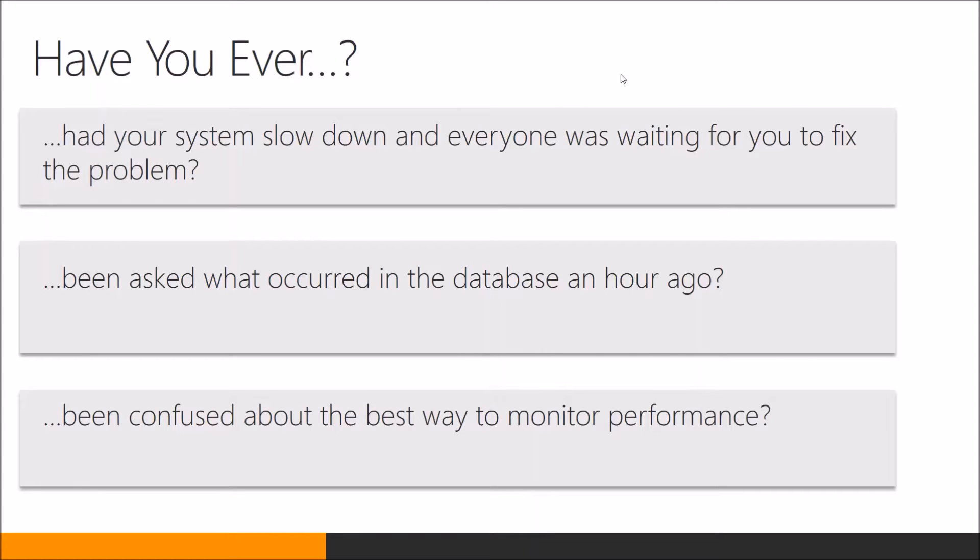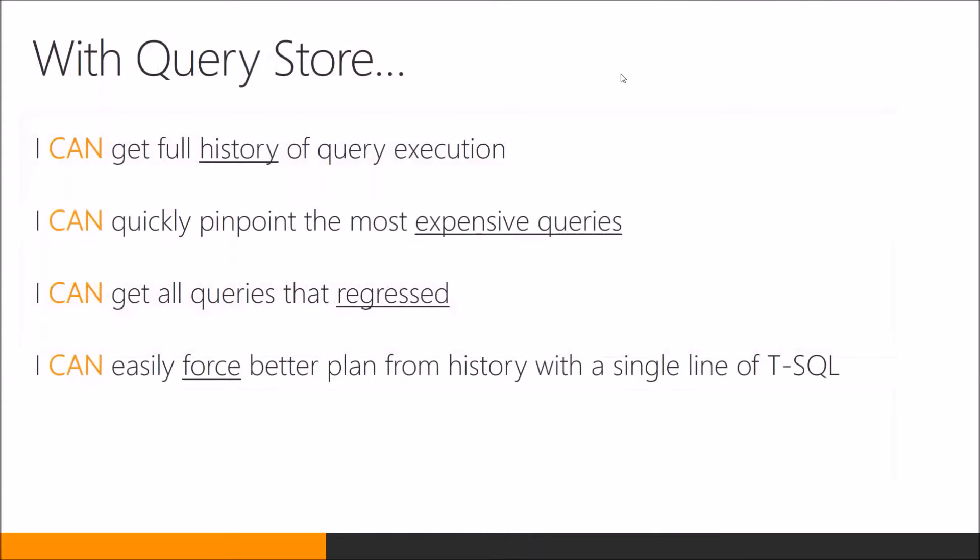With Query Store we can help. You can get a full history of query execution. You can quickly pinpoint the most expensive queries and deal with them. You can also check for regressed queries, things whose performance has degraded. And you can also pick the plan that you like and force that plan.